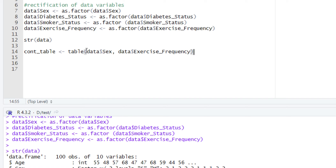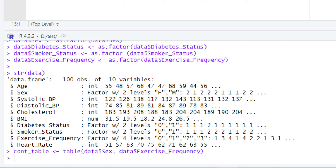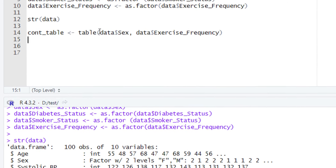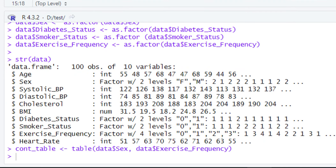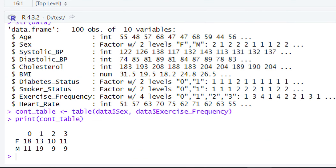After selecting your two categorical variables, let's run this piece of code. When you run this piece of code, the contingency table will be prepared for you, and that contingency table will be stored in the variable named cont_table. Let's have a look at it by using a print function.